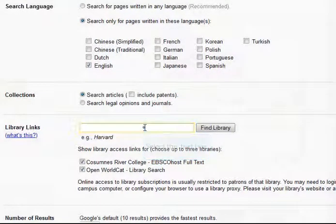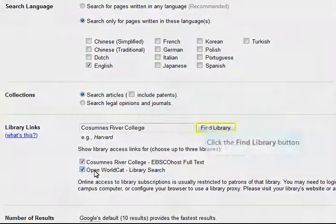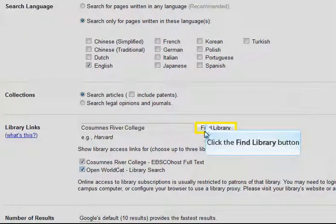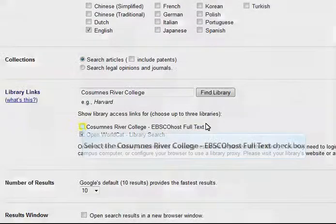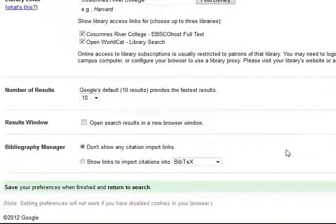And best of all, you can link up your college library so that if your library has a copy of the article you find, you can directly access it through the databases. Just plug in your library's name, select it, and save your preferences.